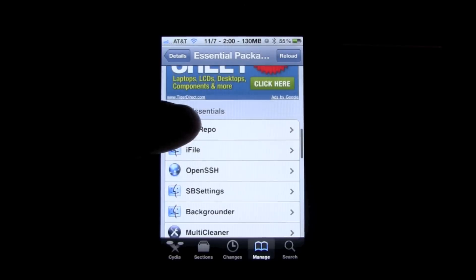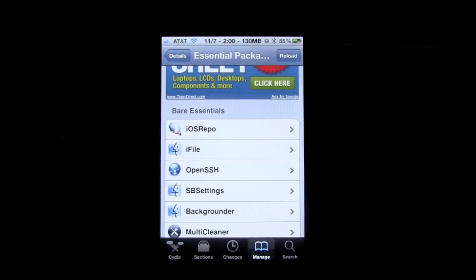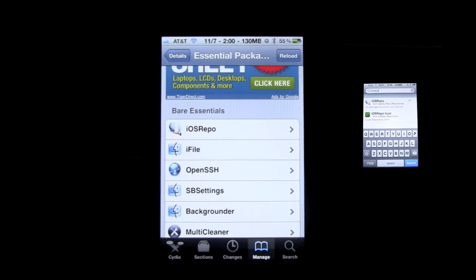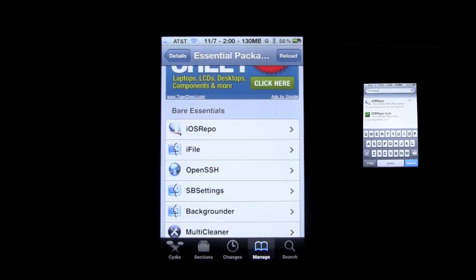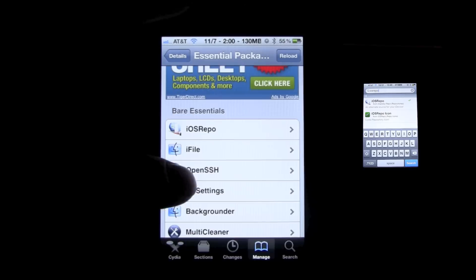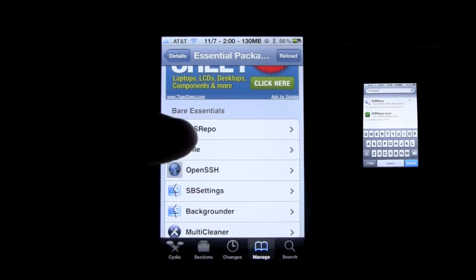So right here, the iOS repo, and I actually made a video about this. I'll put it in the description. It gives you all of the different packages that are compatible with iOS 4 devices.